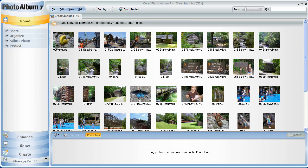Hello, and welcome to another chapter in our series of tutorials that will help you get familiar with using Corel's Photo Album 7. In today's short lesson, we're going to get familiar with the Home tab in Photo Album. The Home tab is the first of the four tabs, or work areas, in Photo Album, and is the most frequent starting point for organizing your photos and videos.